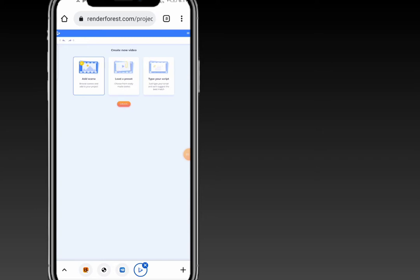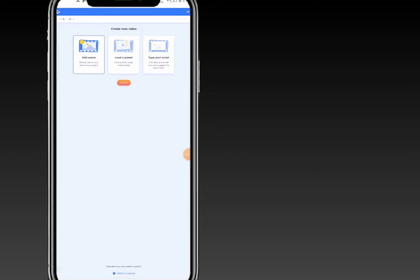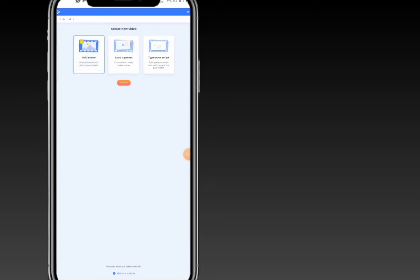You'll be left with three options. You can choose to add a scene — browse scenes and add to your project. Or you can load a preset and choose from already made stories. Or you can type your scripts and Renderforest will match you with the best scenes and create the video for you. Today I'll go ahead and add scenes manually, guiding you step by step on how to add your scenes, so click on 'Browse'.